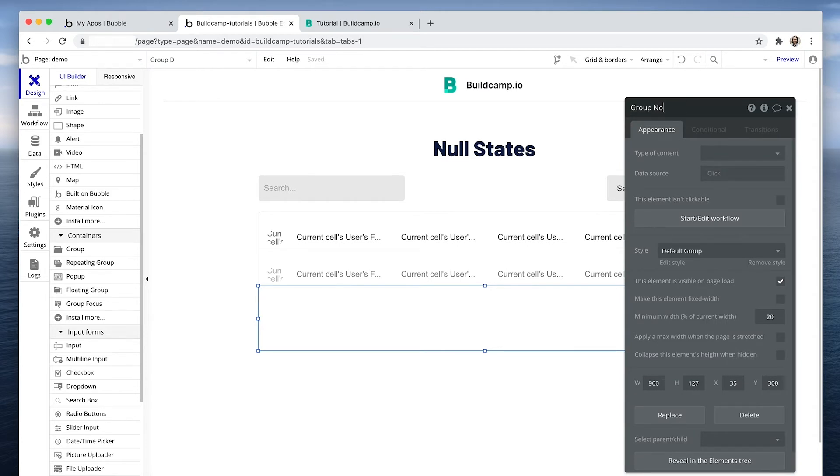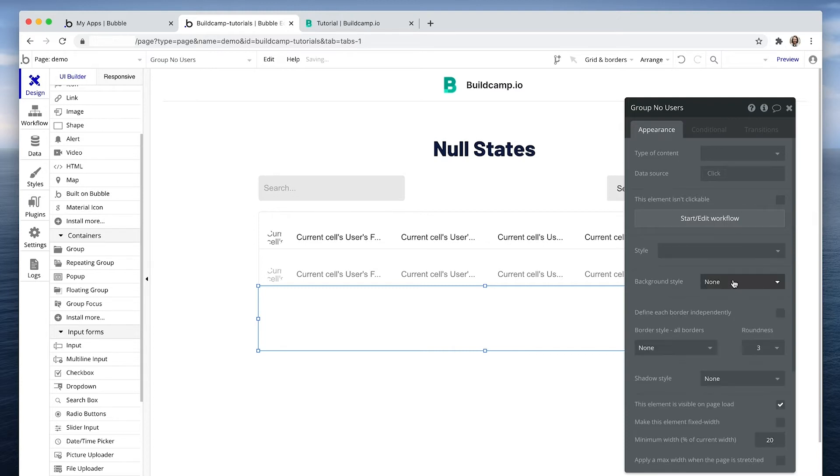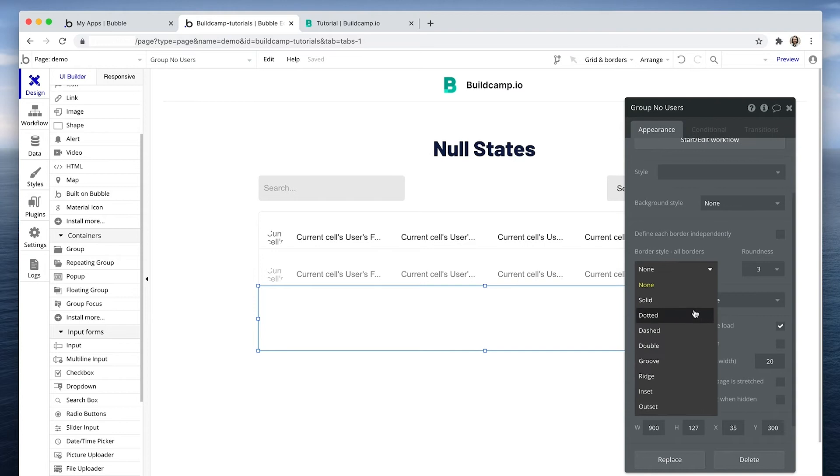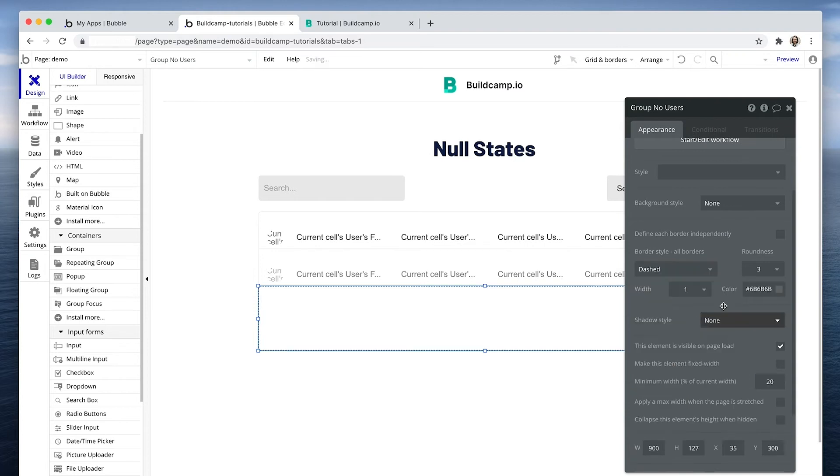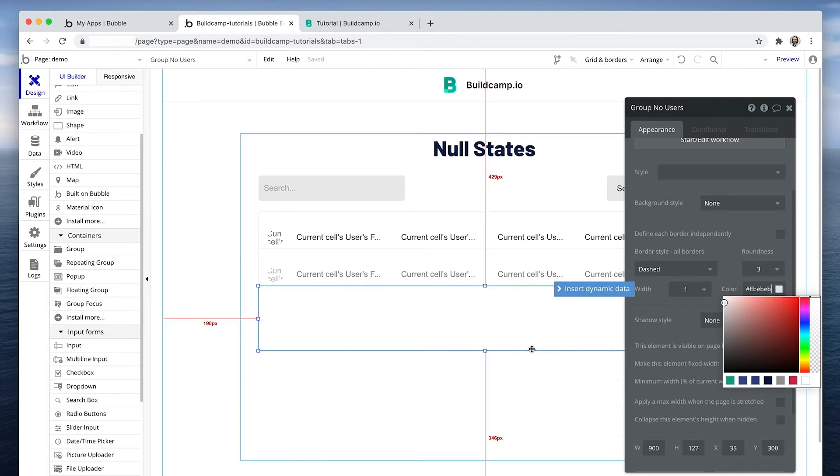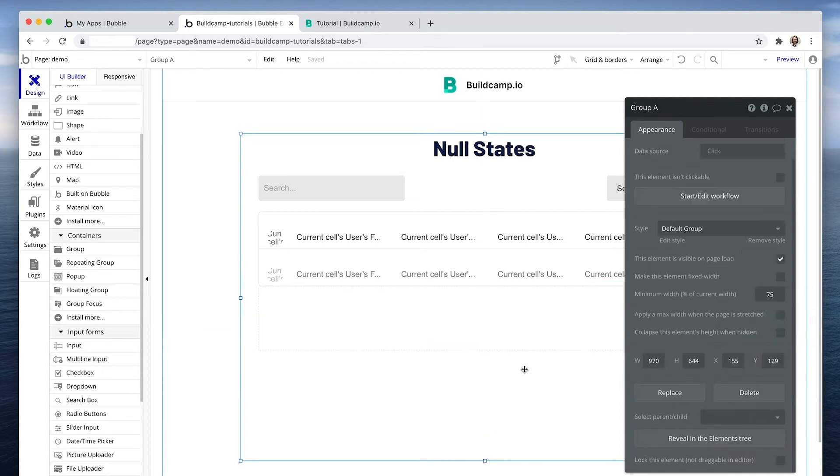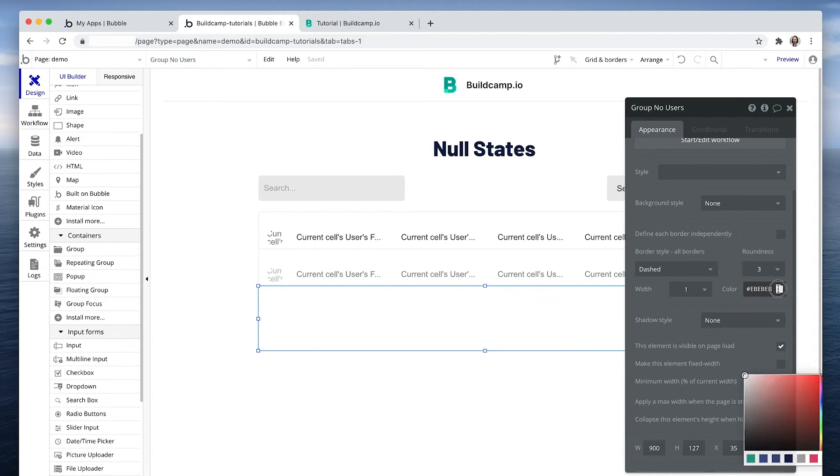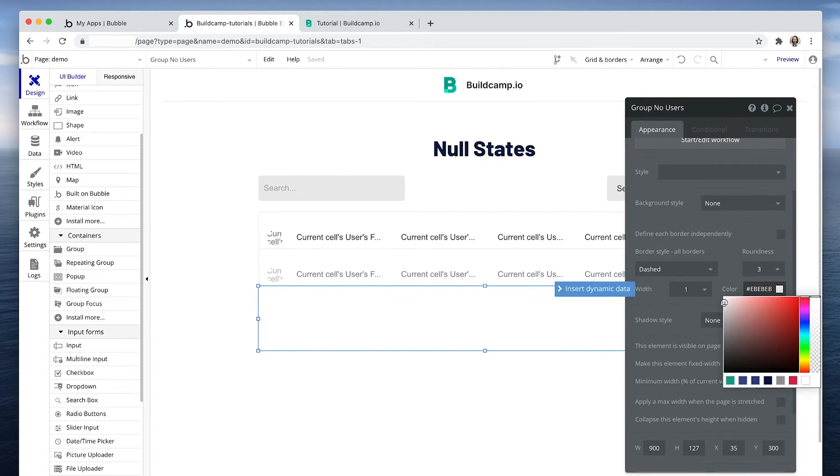Okay, the height doesn't really matter. I'm going to call this group no users and let's change the style. I'm going to set a border style of dashed and I'm going to match the repeating group border.